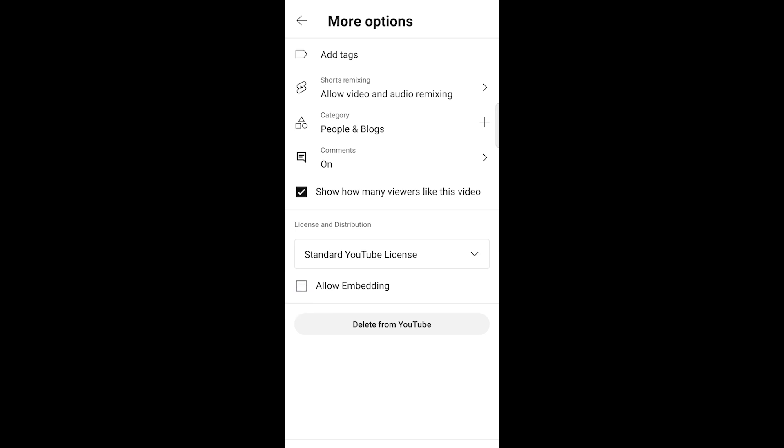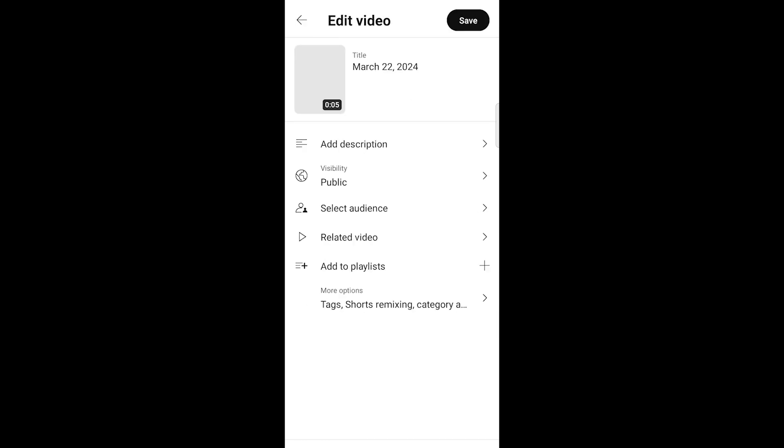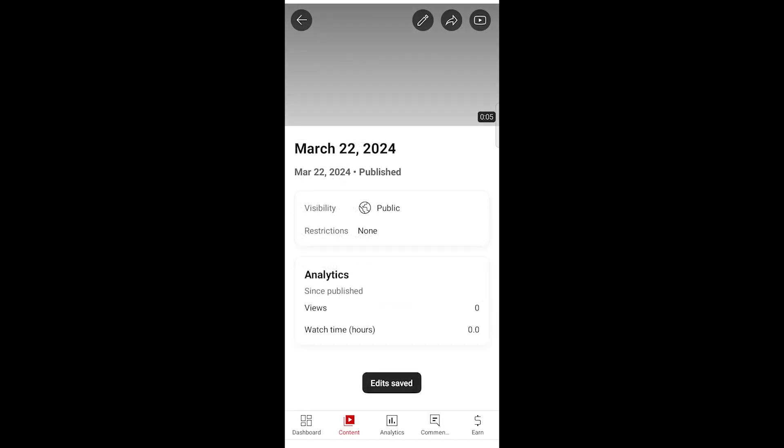After disabling the download option, make sure to save your changes. That's it. You've successfully disabled the download option for your YouTube video using your mobile device.